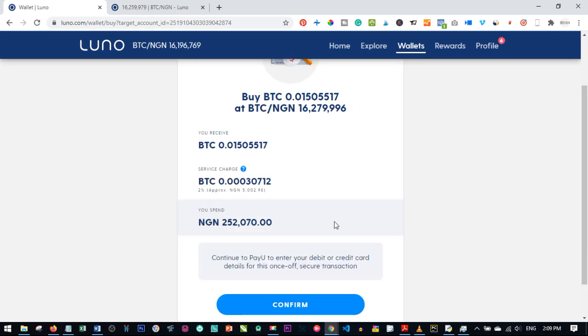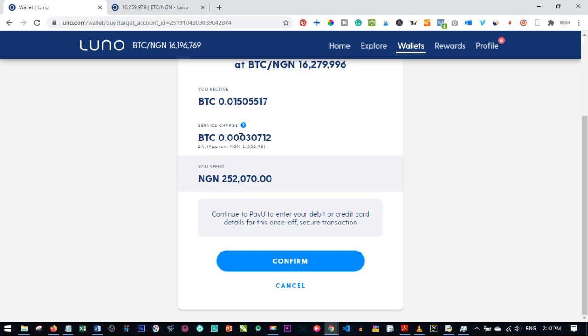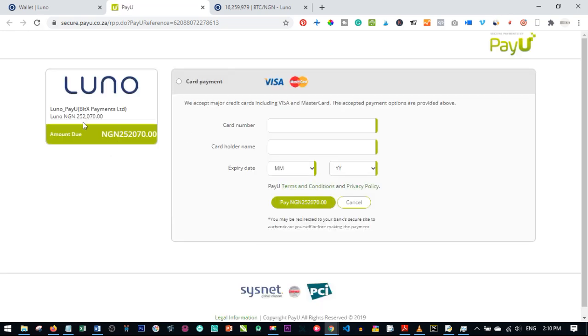Once you put in the amount, LUNO automatically calculates this against the current market price of Bitcoin. Note there is a 2% charge on every transaction. Once you're satisfied with the total amount you're going to spend, click 'Confirm'. LUNO will then redirect you to the PayU website to complete the payment.